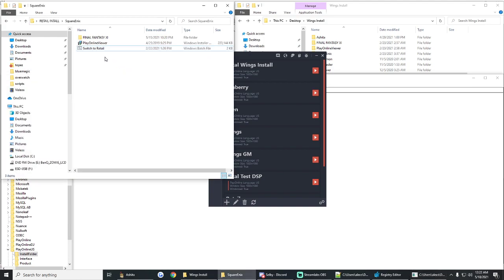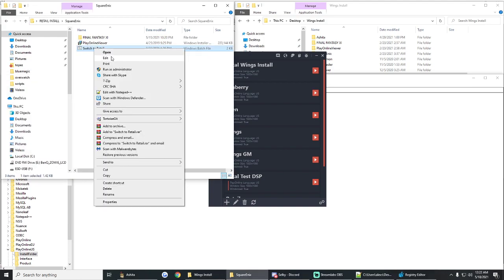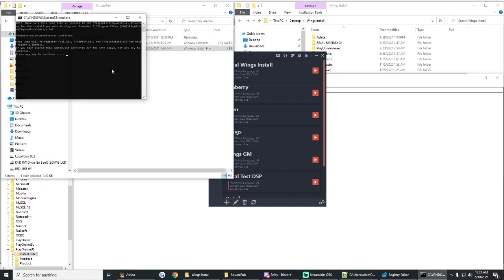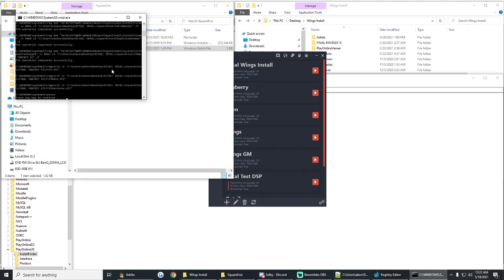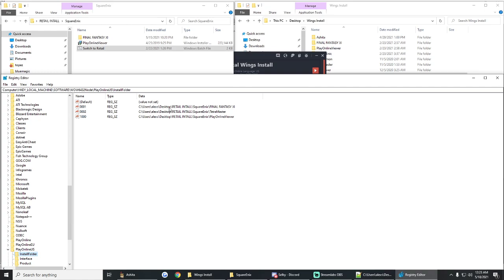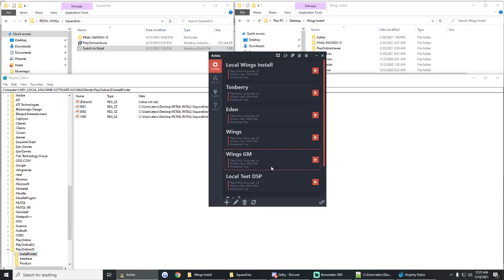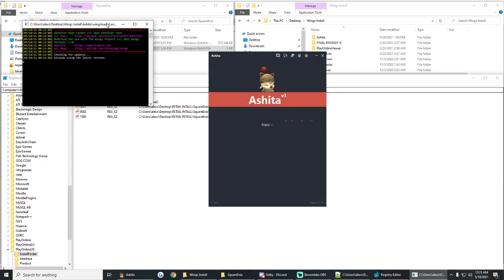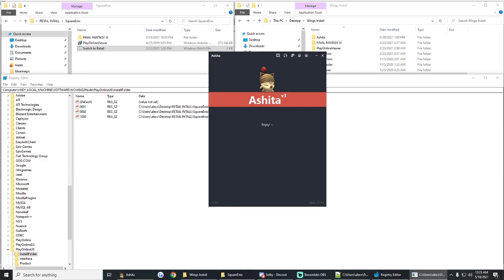So let's log out. And now we're going to switch to retail. Perfect. That's done. We can look in our registry. Looks like the retail install is what's being used now. So I'm going to log back into Wings just because it's a little bit faster.